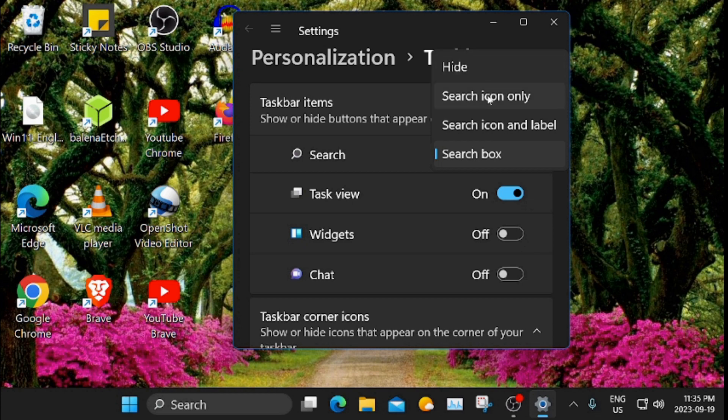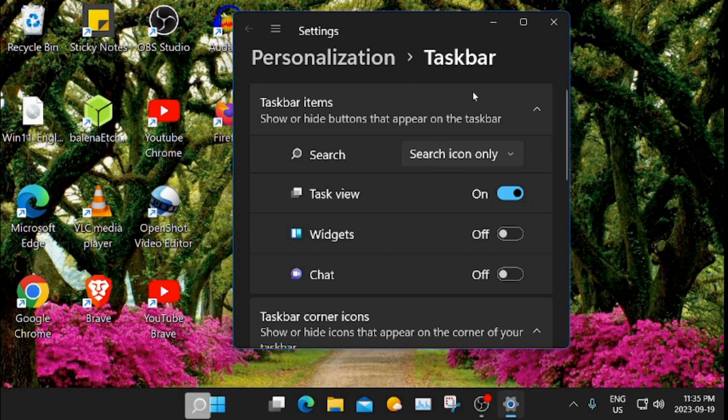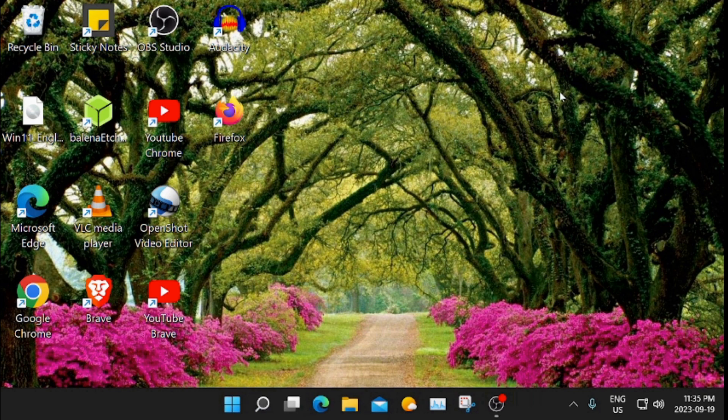I'm going to take search icon only. Click out.